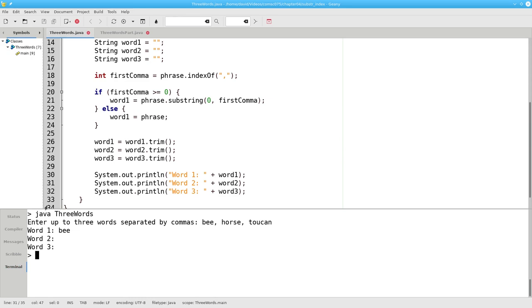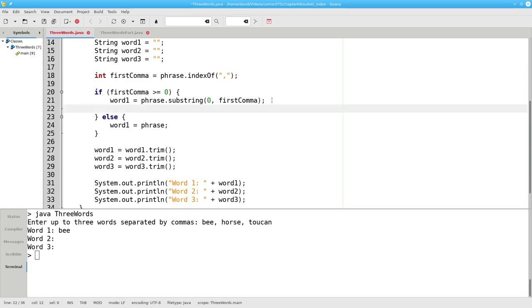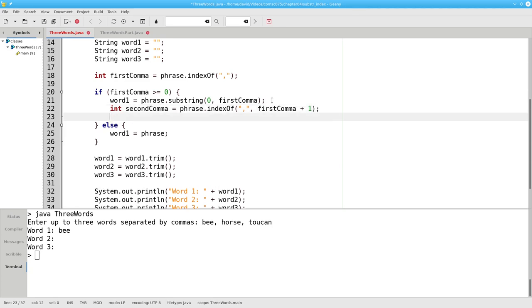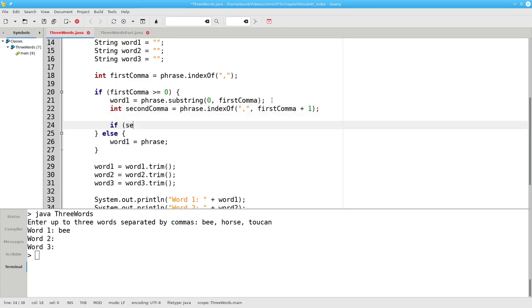We need to find the position of the second comma. That becomes the indexOf a comma in the phrase, starting where we found the first comma plus one place past the first comma. If we found one, the second comma will be greater than or equal to zero.